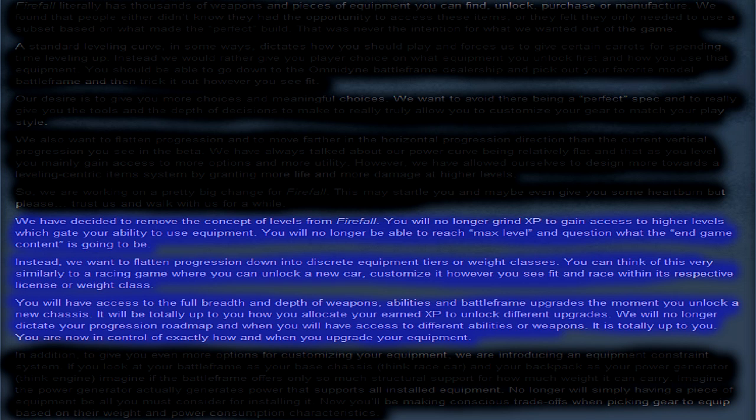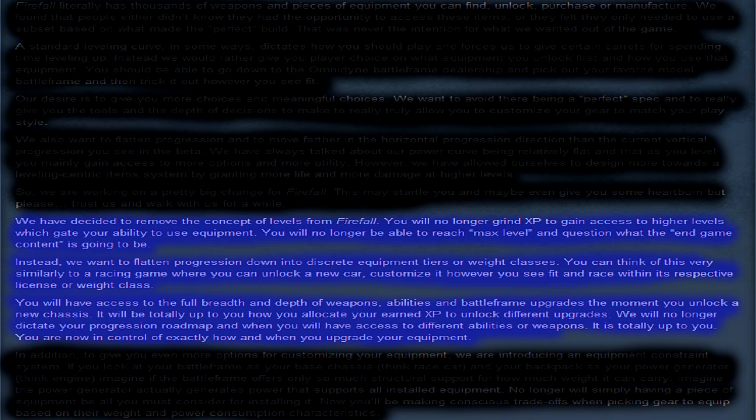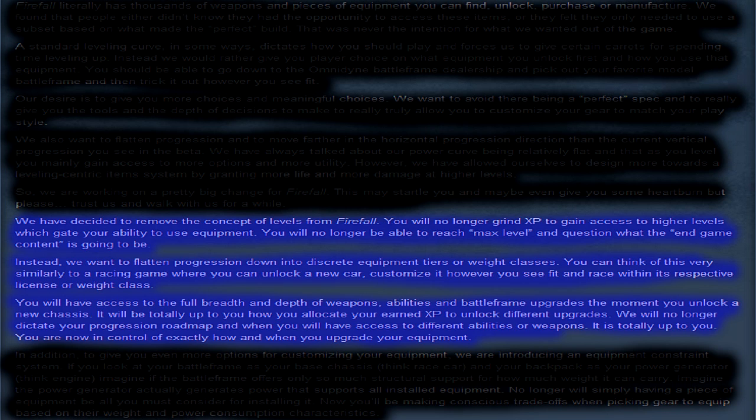we want to flatten progression down into discrete equipment tiers or weight classes. You have access to full breadth and depth of weapons, abilities, and battleframe upgrades the moment you unlock a new chassis. It will be totally up to you on how you allocate your earned experience to unlock different upgrades. We will no longer dictate your progression, road map, and when you have access to different abilities or weapons. It is totally up to you. You are now in control of exactly how and when you upgrade your equipment.